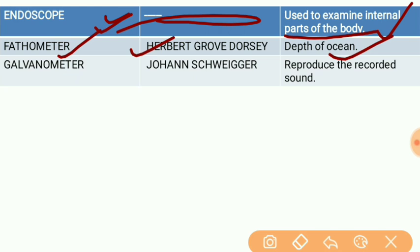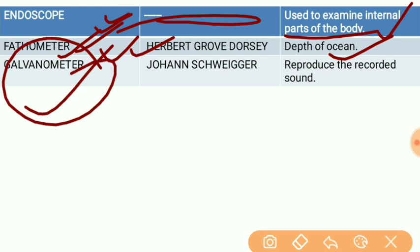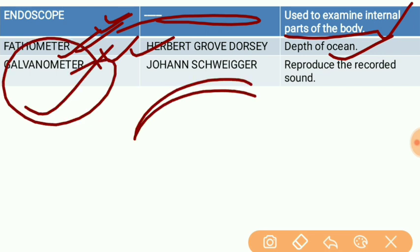Next is the fathometer. The fathometer was invented by Harvard Grove. The fathometer is used to measure the depth of the ocean. This is also an important instrument.